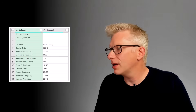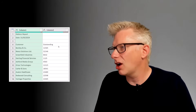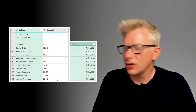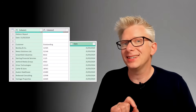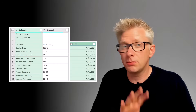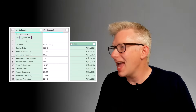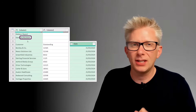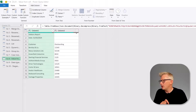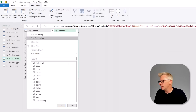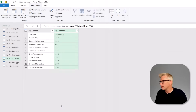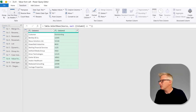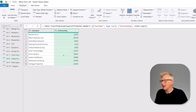For our next tip, we're working with a debtors report. We have our customer name and how much they currently owe us, and we want to add a separate column containing the date of the report. The problem is the date is at the top of the report. We start by removing all blank rows, then promote the headers — and this is the point where we can add our date.